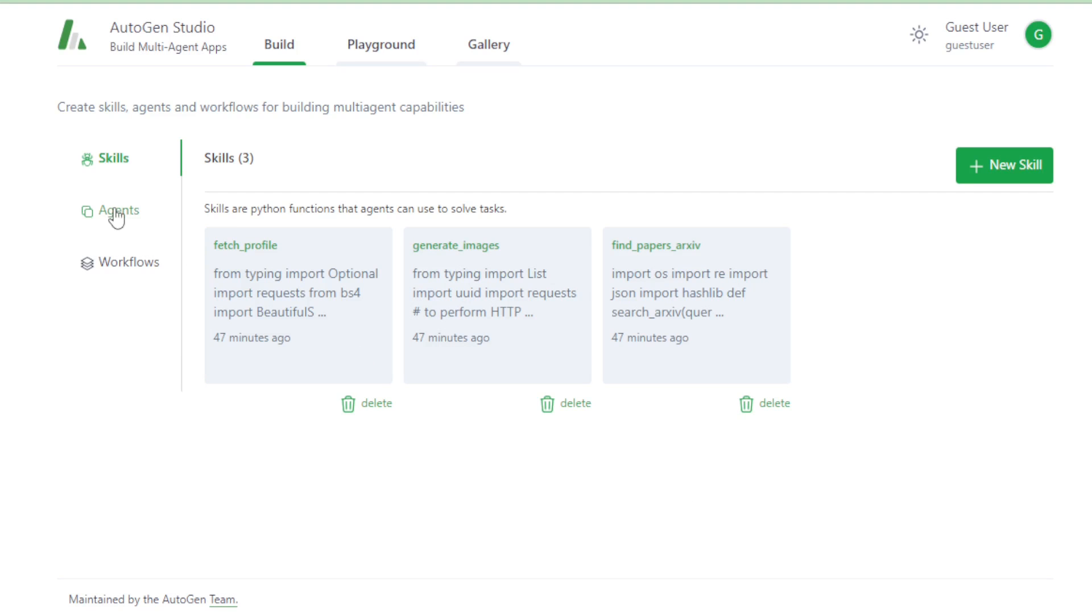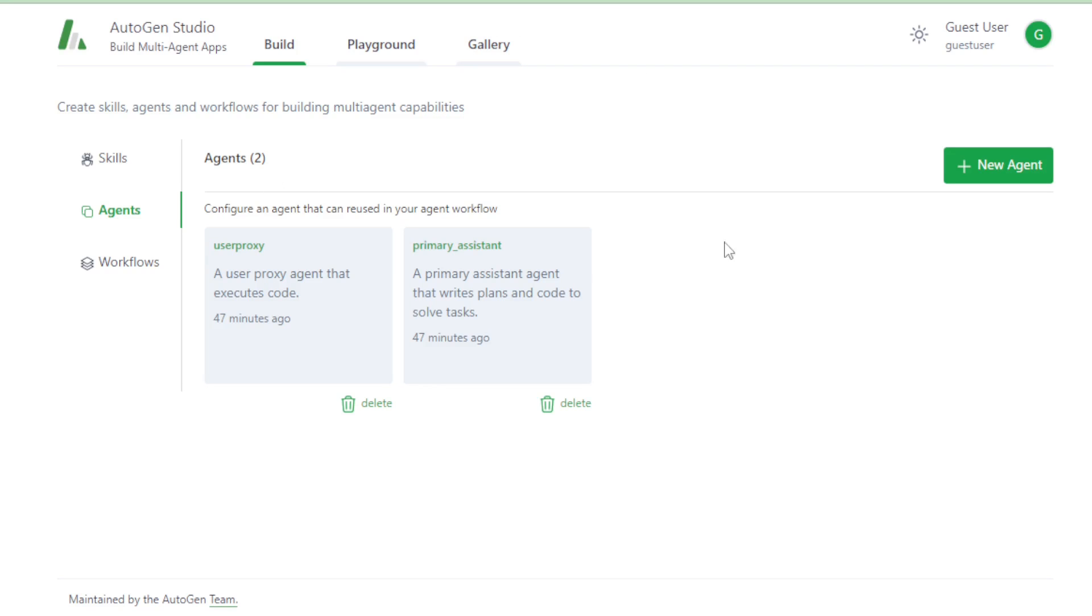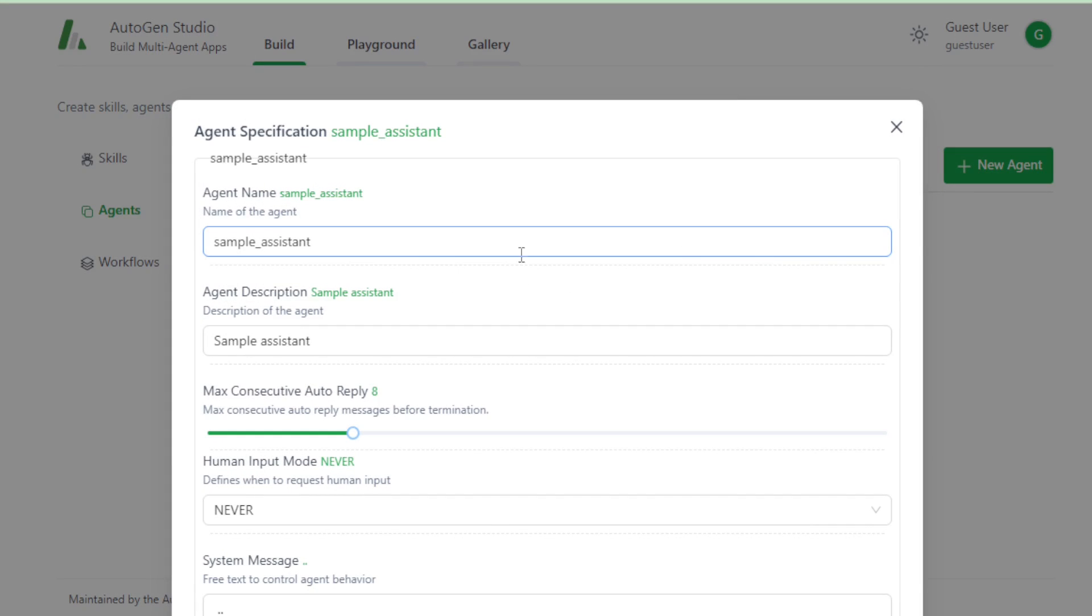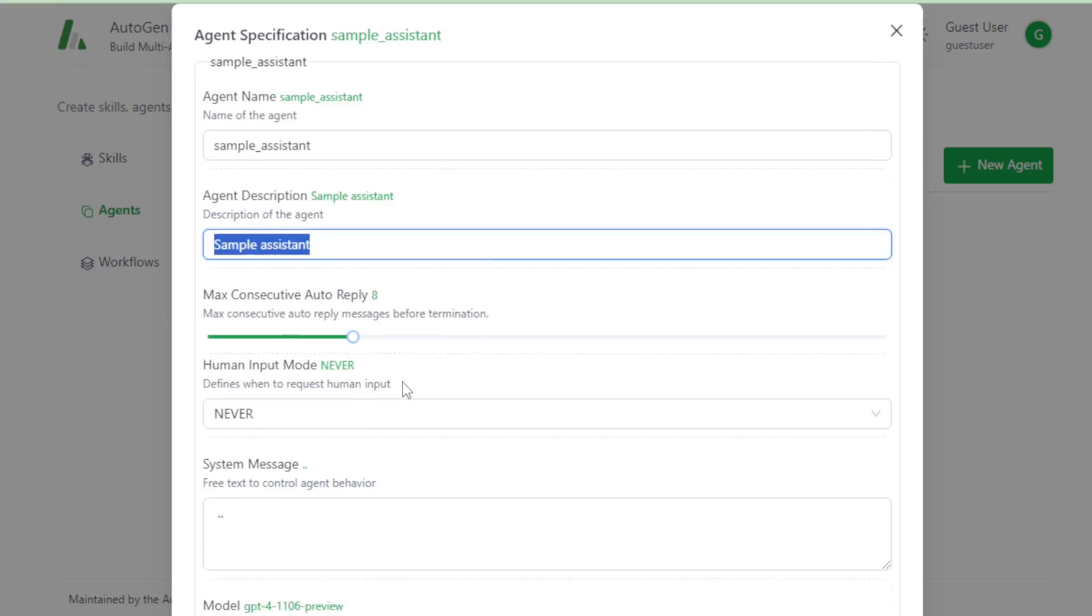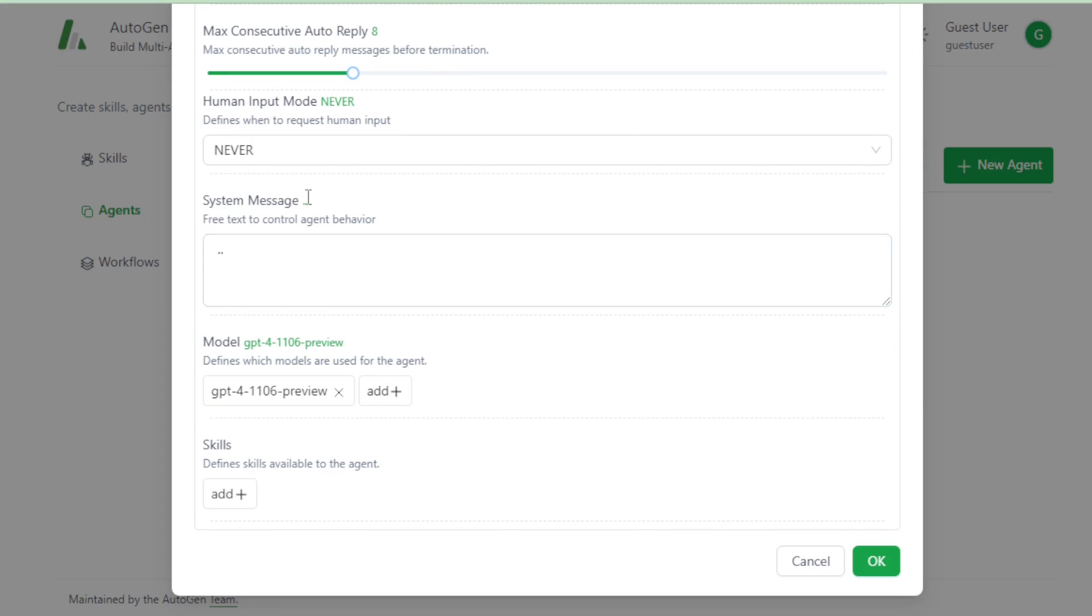And if you want to create your agent, then go to Agent tab and create your new AI agents. Go to New Agent tab and create now. First, enter your agent name, for example, Sample Assistant. Next, input your agent description.